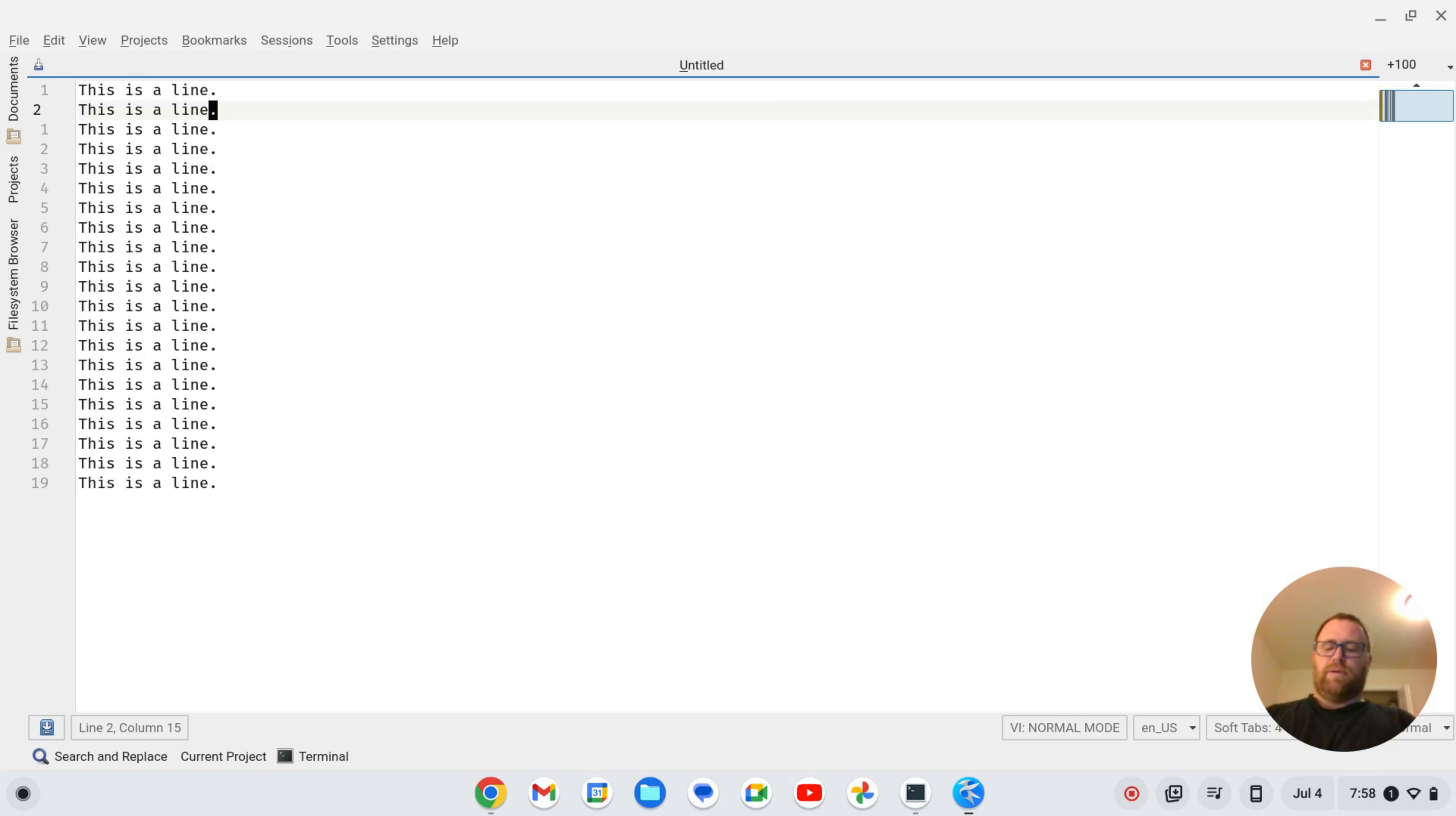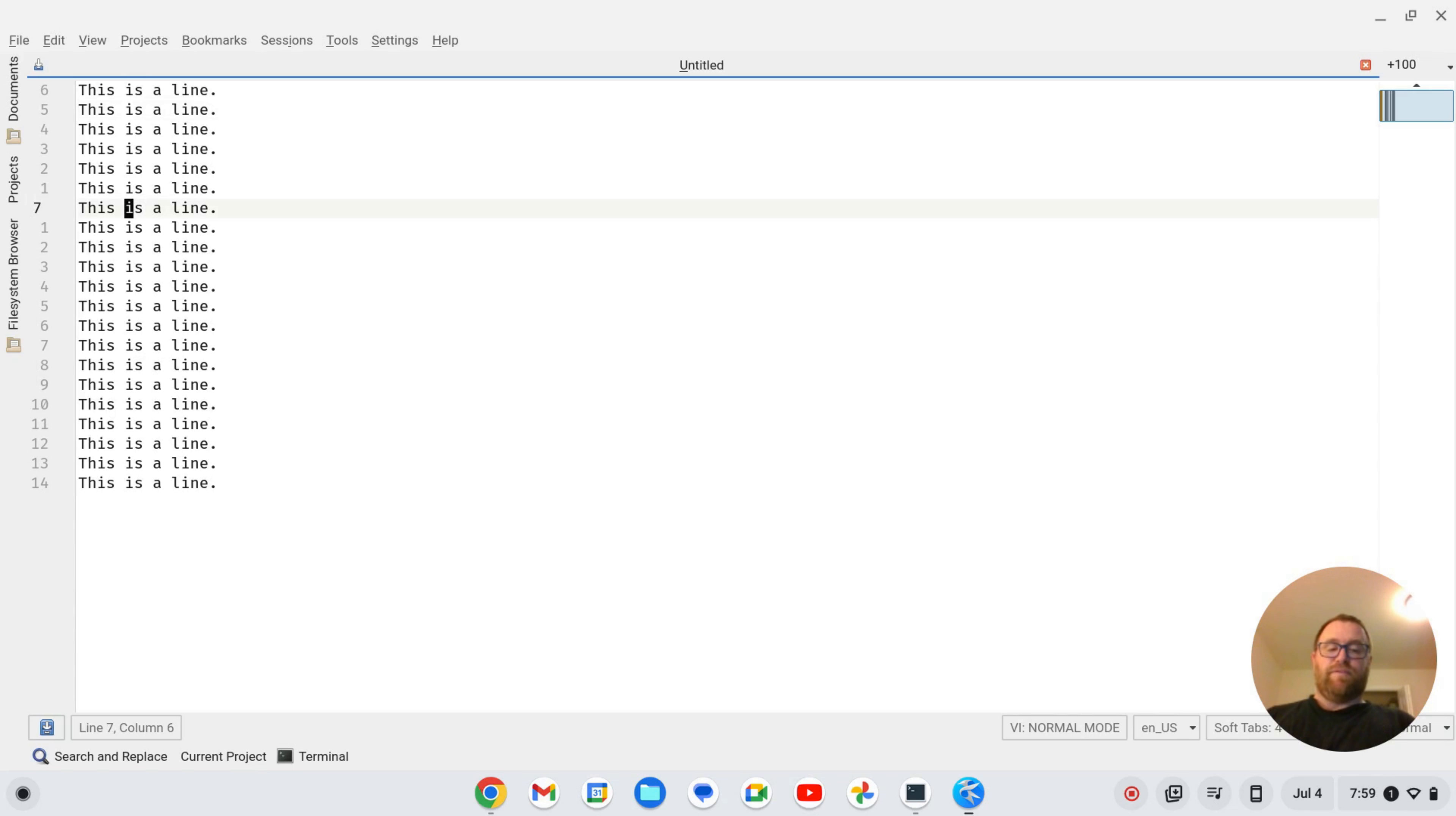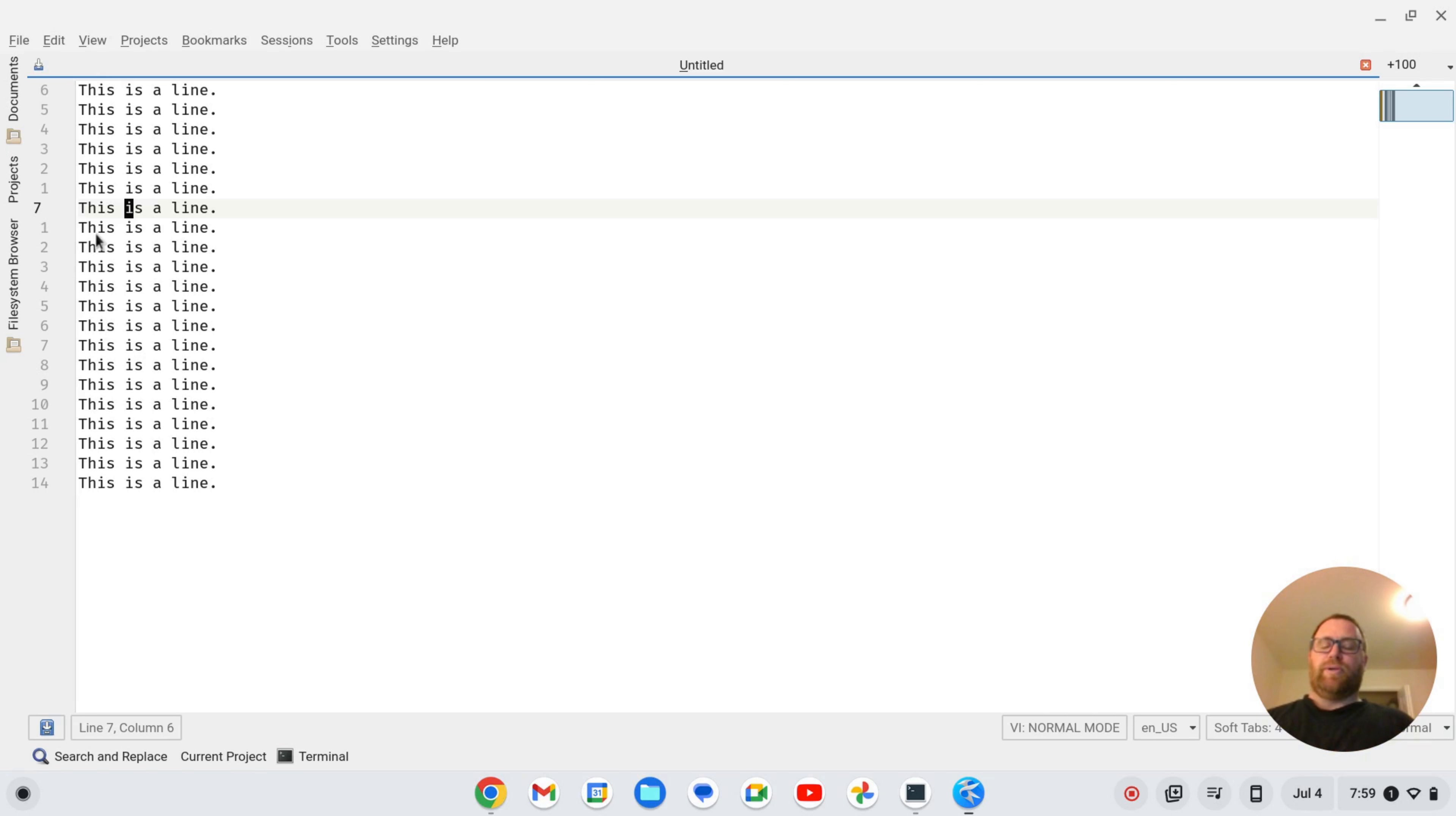I could go 3B to go back three words, 5J to go down five lines and I can use all these cool Vim navigation tips. I also have relative line numbers showing here in the Kate text editor.